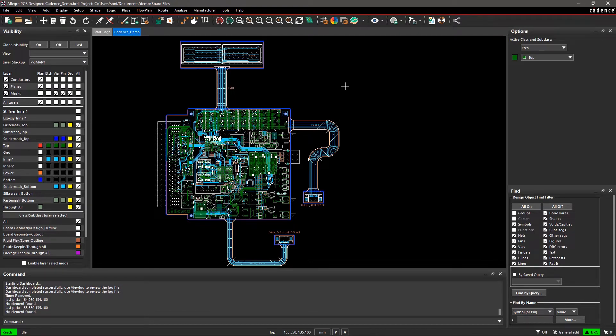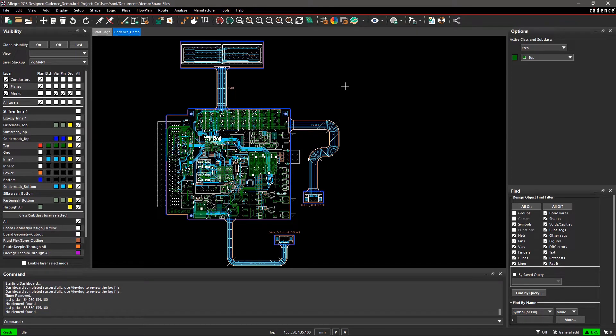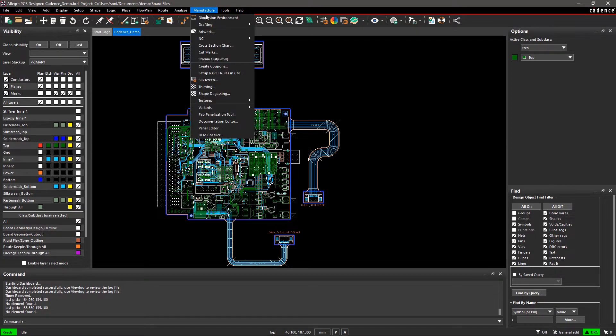you can easily document all the fabrication information like BOM, component assembly, fabrication notes, and more.